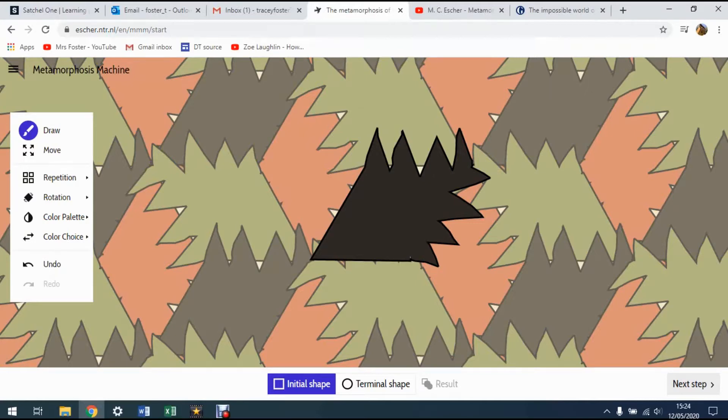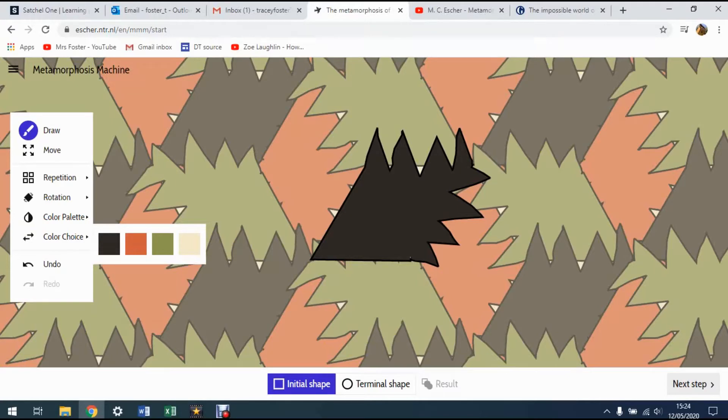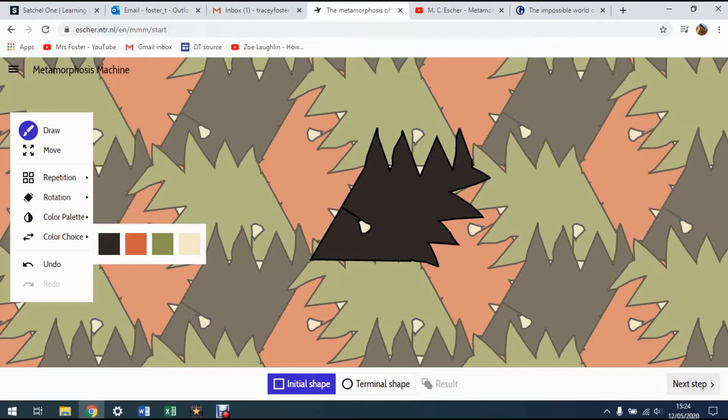If I change my color into a different color here, you'll see I'm going to be able to draw within the shape. So if I draw a little eye shape in the middle of there, it looks a little bit like some sort of hedgehog.